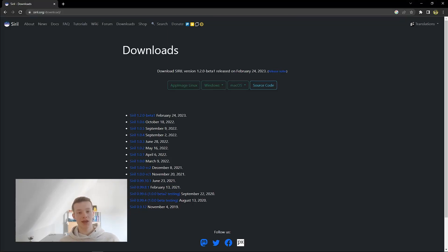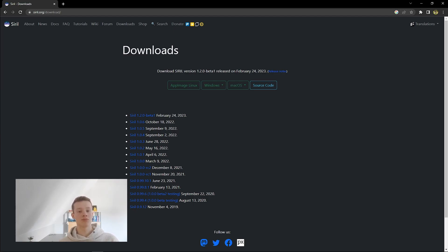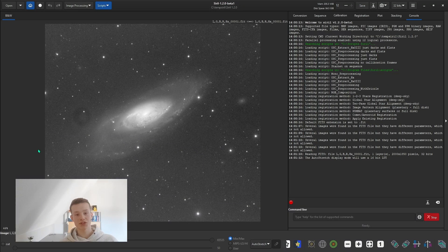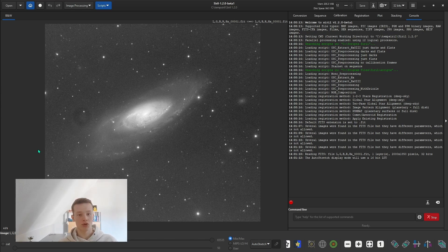Hello and welcome to another video. As you may know, a new version of Siril came out — version 1.2.0-beta1. This version has a ton of new features compared to the last one, and I just want to go over them, look at it, see what's new, see what has been improved. I've just opened up Siril with an older image, so let's go over the new features in an order that I would normally process in, so that it is somewhat logical.